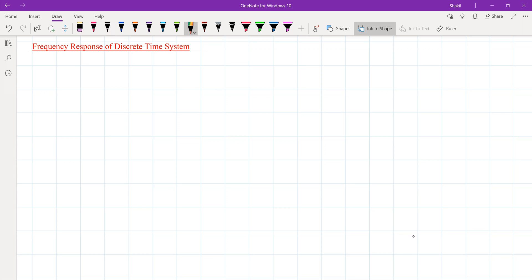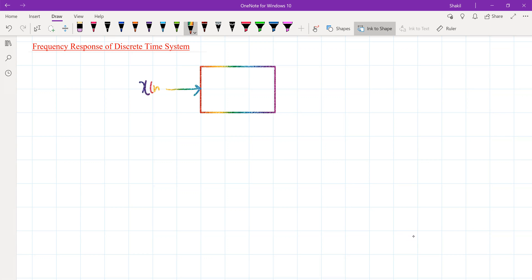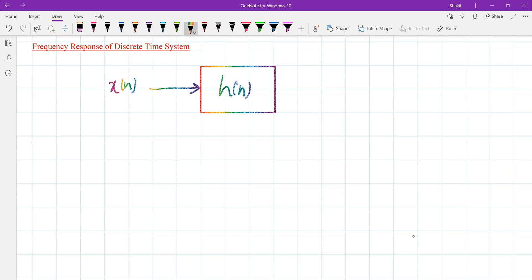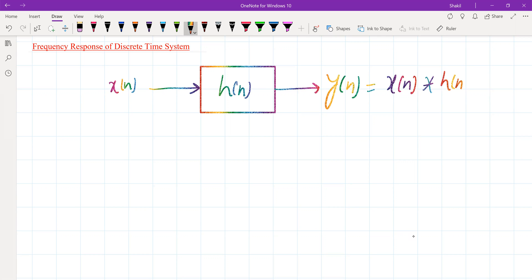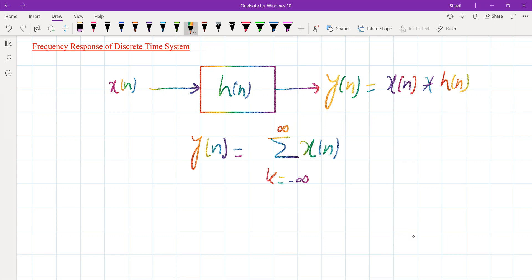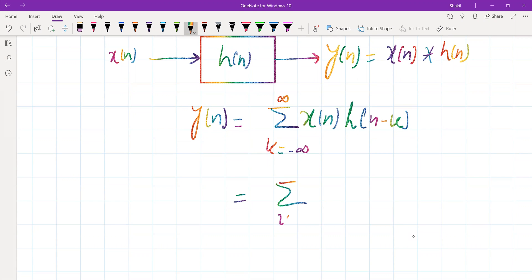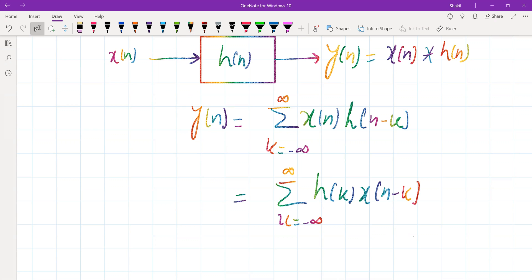We know the response of a discrete time system whose input is x of n. We can write y of n given by the convolution of x of n with h of n. The response of the system can be written as: y of n equals summation over k from minus infinity to infinity of x of k times h of n minus k. You can also write it as summation of h of k times x of n minus k. This is part of the commutative property of convolution.